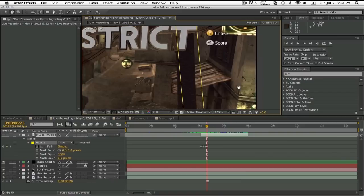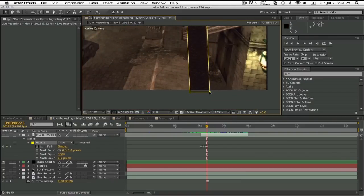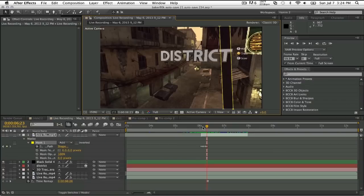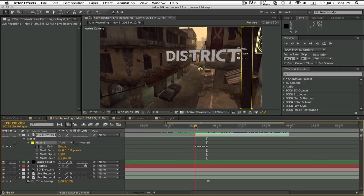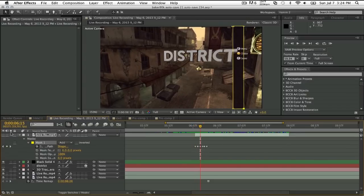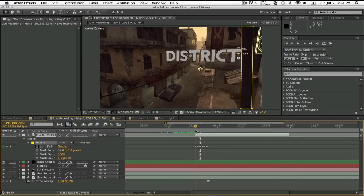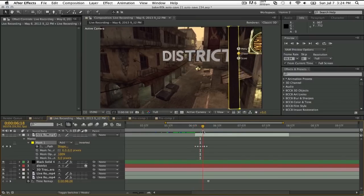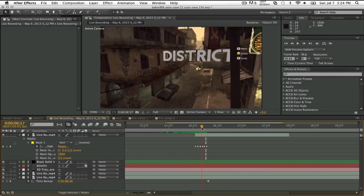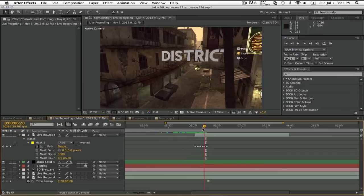All right, so as you can see, you gotta turn on the layer, make sure your layer's on too when you start masking it. You can see that the text is starting to disappear behind the palm tree, and it's coming out the other side, so that's what you want to get.